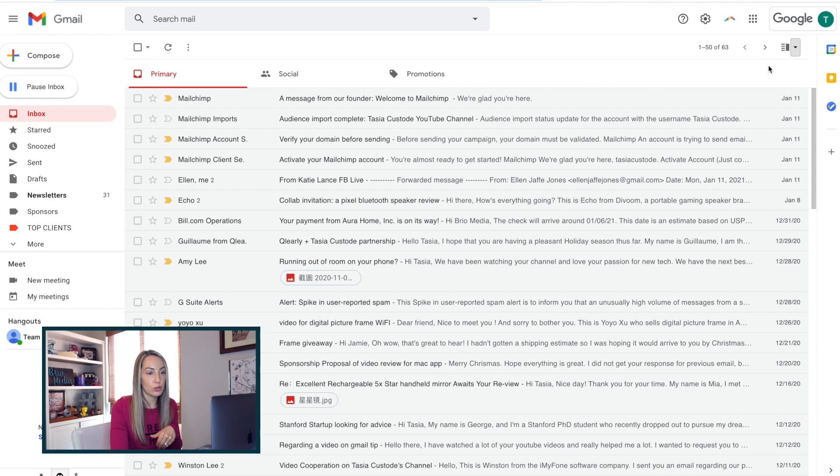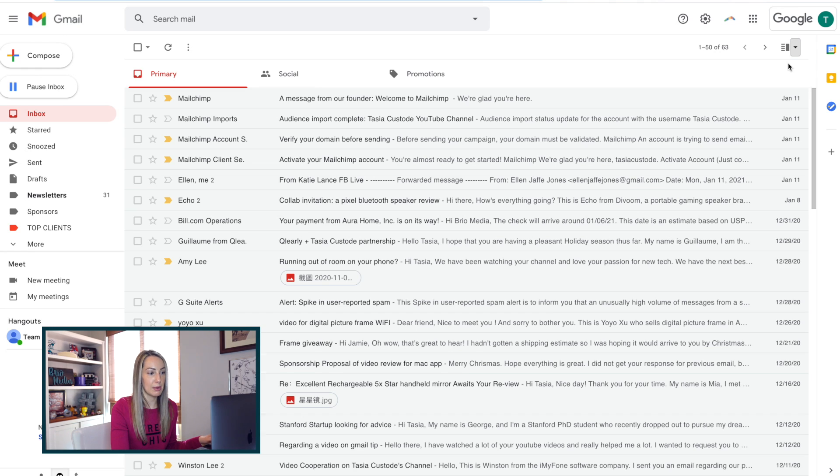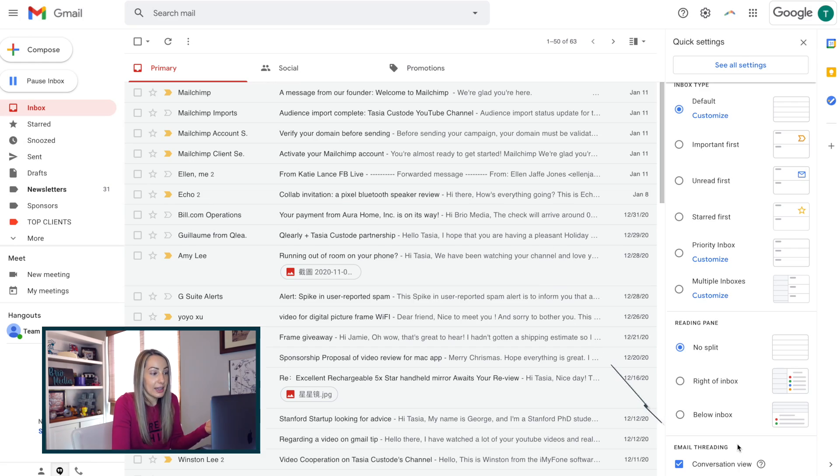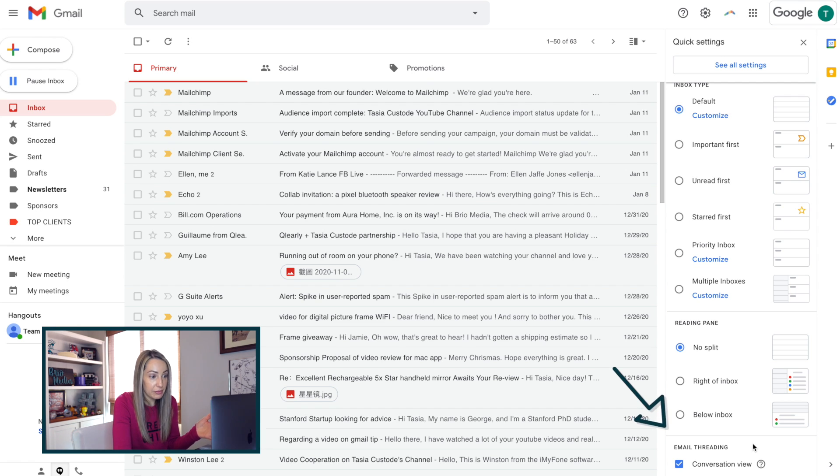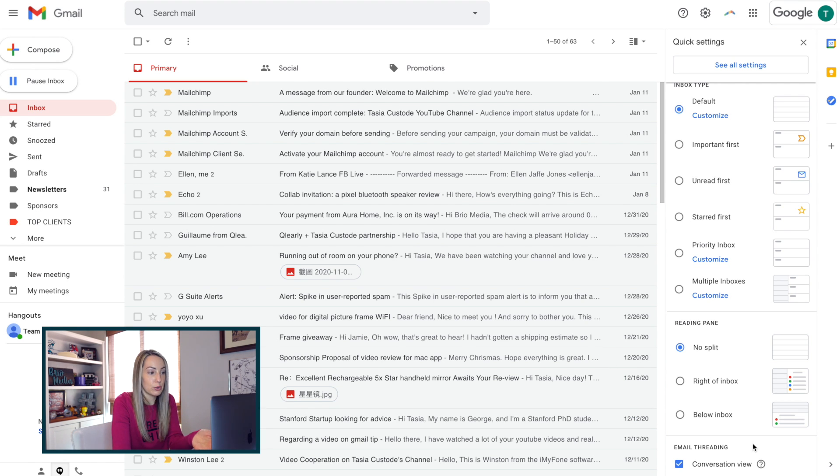The last option in these quick settings is the email threading option. And that's when all the email replies are grouped together nicely for you. I happen to like it this way, however, if you did want to turn it off and have replies come in as separate messages, this is where you would do that.